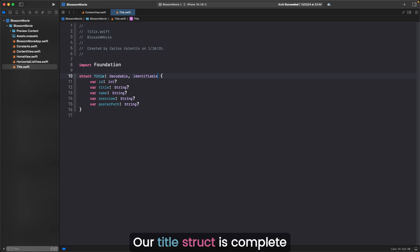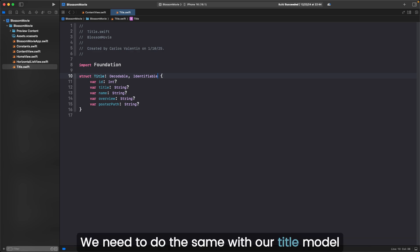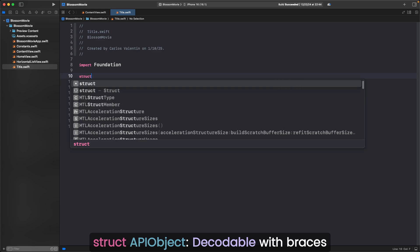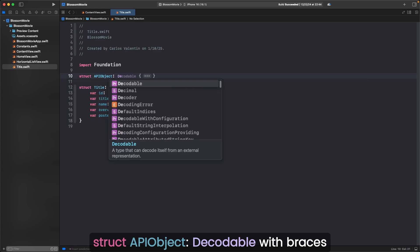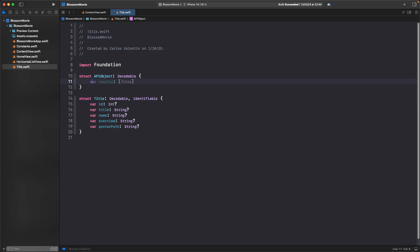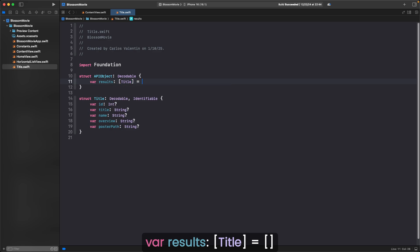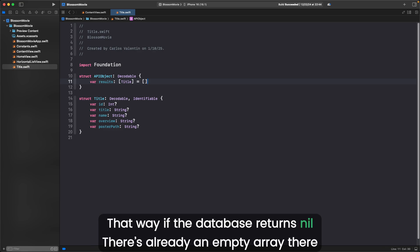Our title struct is complete. In the API data, title was under an array called results. We need to do the same thing with our title model. Make some space before struct. Struct API object colon decodable with braces, var results colon bracket title bracket equals brackets. Instead of listing results as an optional, we set it as an empty array. That way, if the database returns nil, there's already an empty array there.